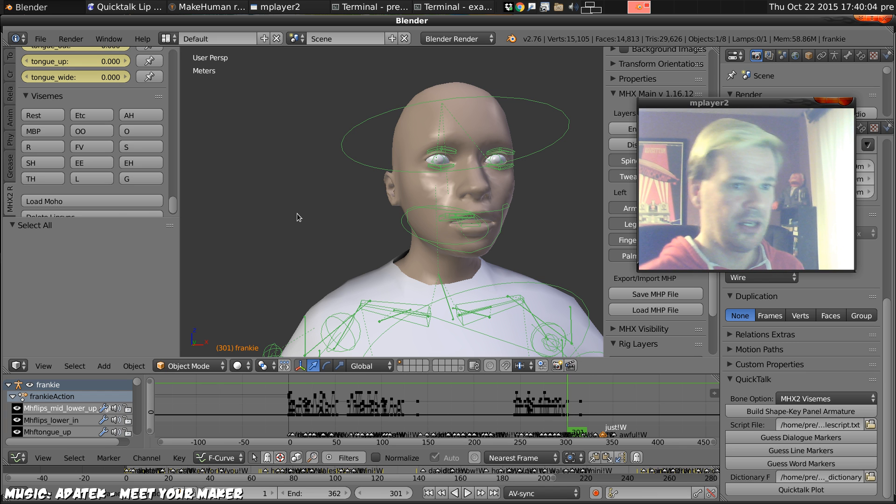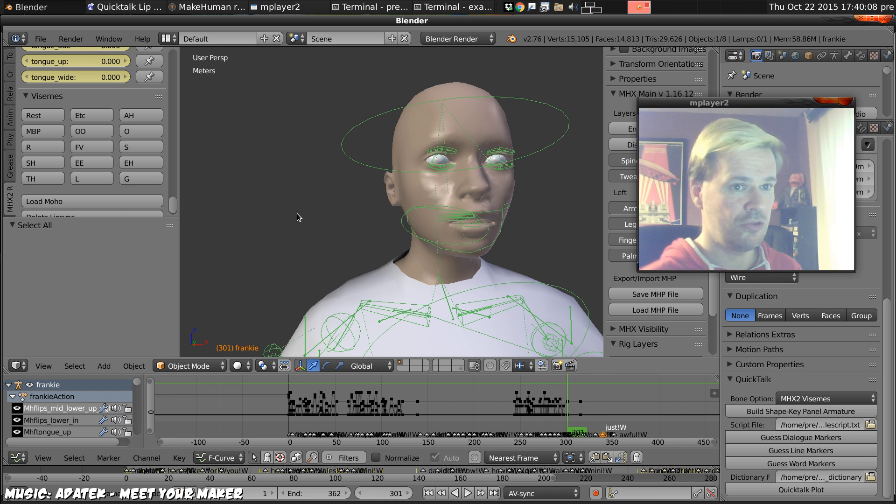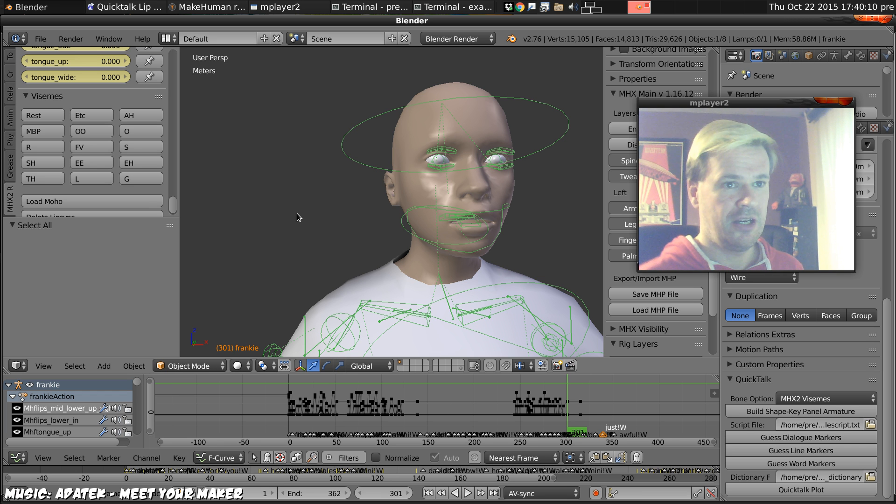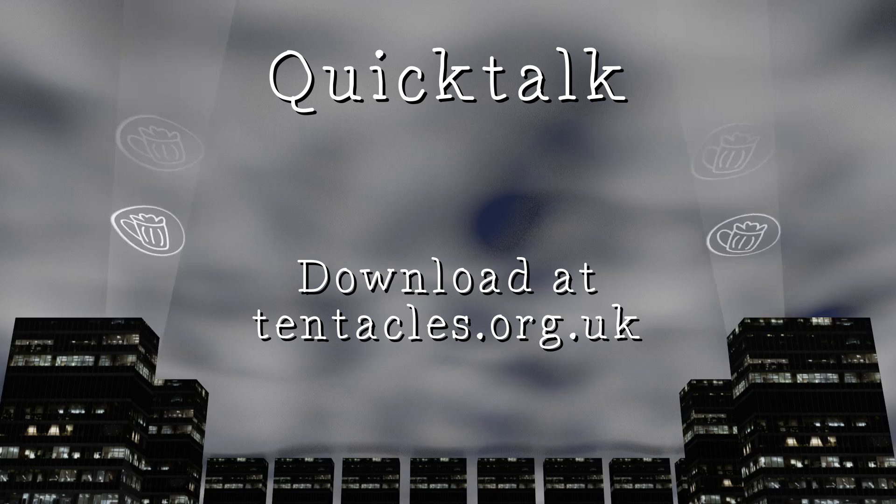Alright, thanks for watching. You can watch my cartoons or watch me work away with my development log at tentacles.org.uk. Bye.